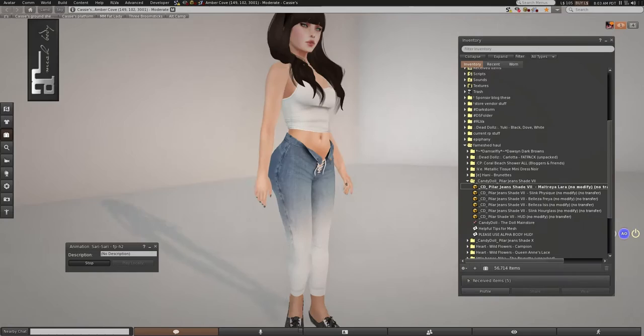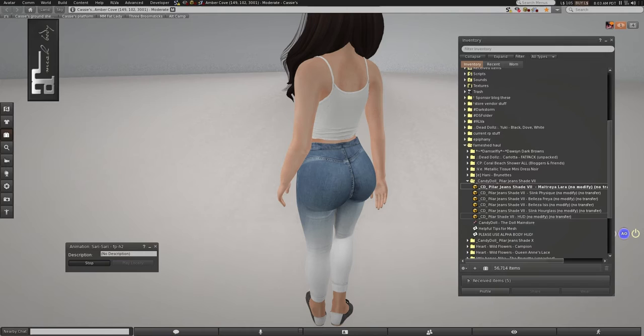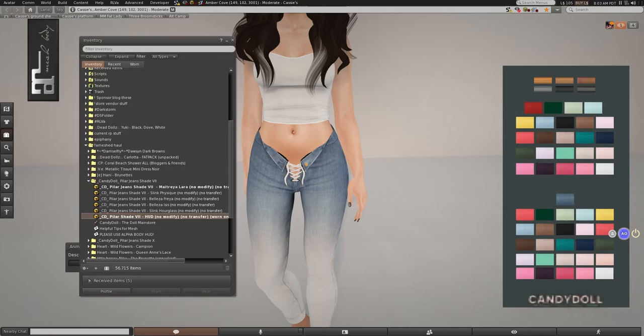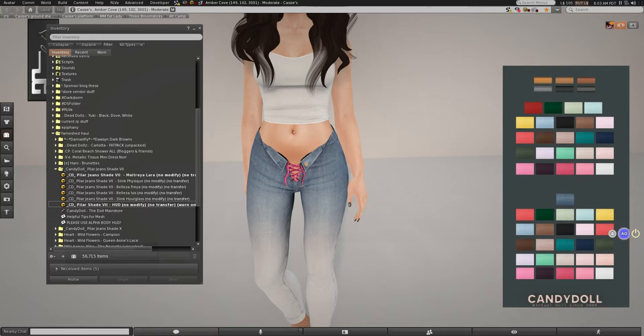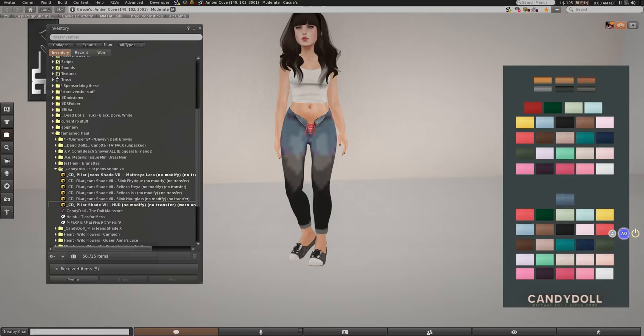So this is, this is Roman numeral seven, and this is the peeler jean shade, and it does come with a HUD. I didn't even notice this until now, so let's see what the HUD does. Let's see. So this does the laces, and what does this do? Oh, that's a game changer.